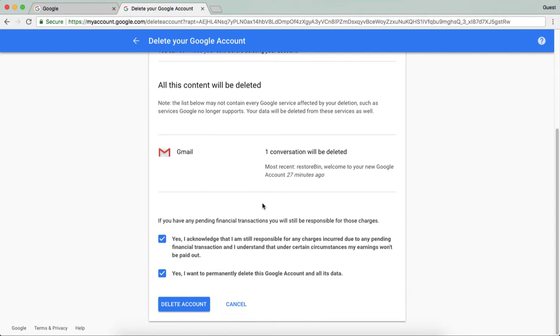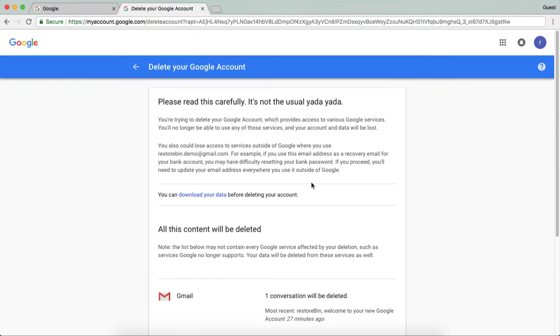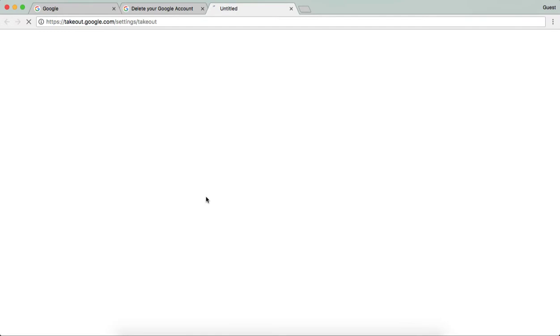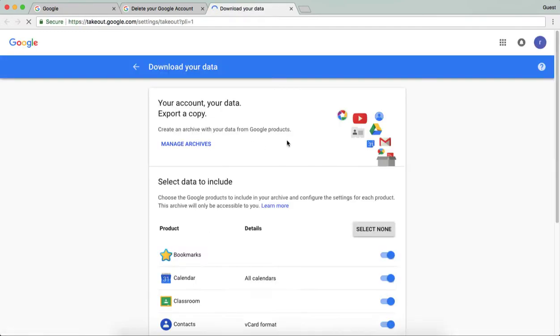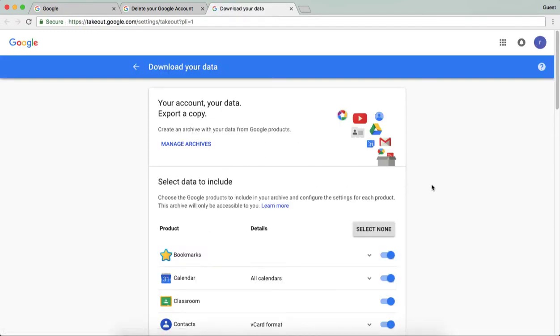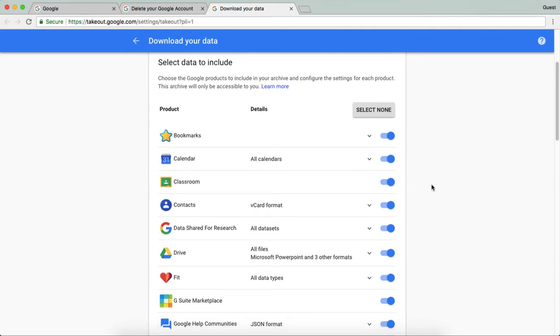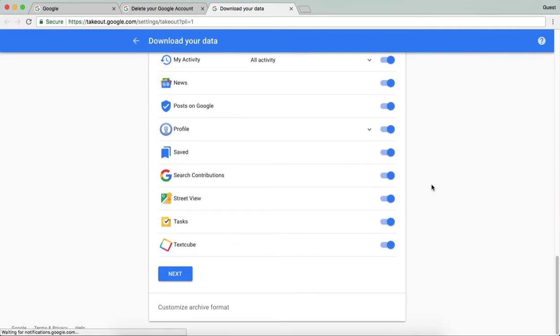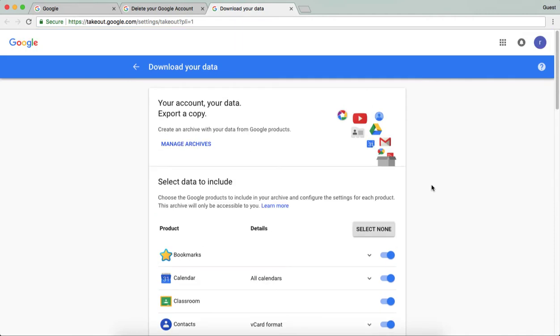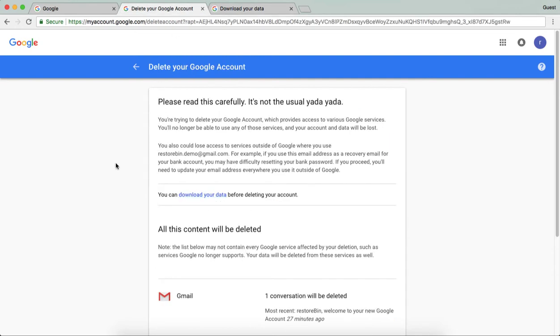You can make sure that you have already downloaded all the data in your account so that you're not losing anything. This will help you take out all the copies of emails or other things you have in your mailbox or other services. With one click you can download all the data to your local drive and then proceed with deleting.